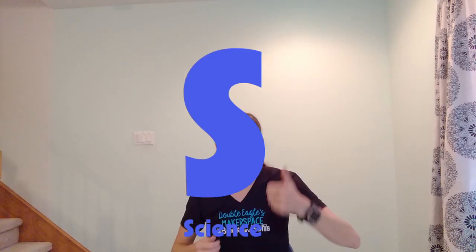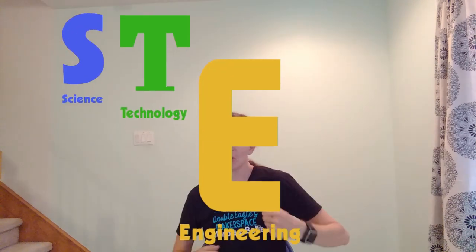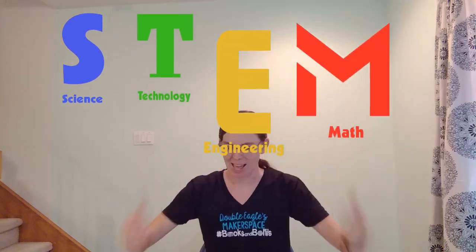Before we start today's class, see if you can remember what STEM stands for. Oh yeah, we've got science, technology, engineering, and math.